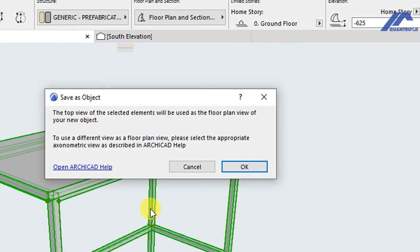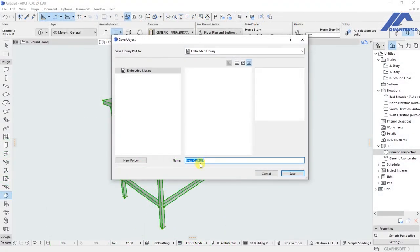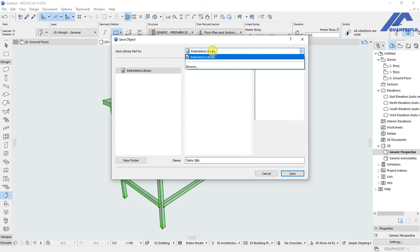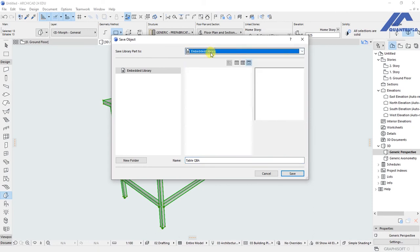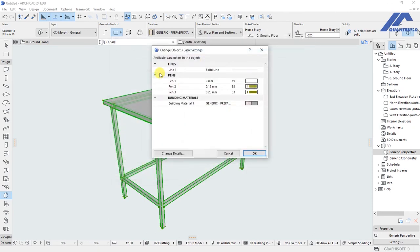We have a prompt that is asking us to give this object a custom name. So I will call it Table QBA and click Save. And we are saving this library part to the embedded library.